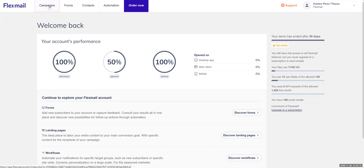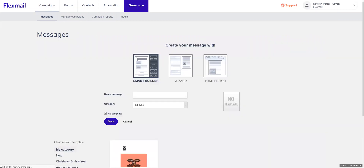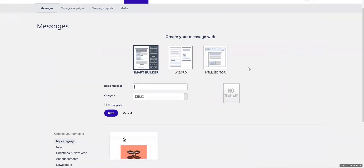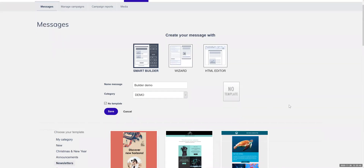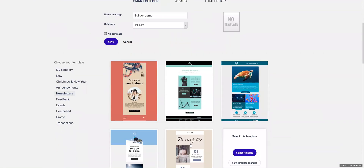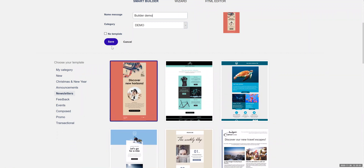First, select campaigns, create a new message, and make sure that you select smart builder to create this message. Name your message so you can easily find it back. Then there are two ways to do this: you can either start from scratch and select no template, or you can choose one of our many templates that we've already created for you. We'll select this template, save it, and you'll be redirected to our builder tool.